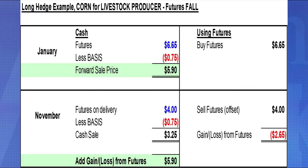In a second long hedge example, we go long futures to hedge potential rising feed costs, but at harvest, futures don't rise — they actually fall. In January, futures are $6.65 a bushel, less basis, for a forward cash sale price of $5.90. You buy futures at $6.65 concerned that corn will rise. Instead, corn drops to $4.00 less basis, giving a cash sale of $3.25. You offset the futures position in November at $4.00, taking a loss of $2.65. Adding that loss to $3.25 gives a net price of $5.90 — you still paid $5.90 and could not participate in the cash market at $3.25. Sometimes it does not work out, but you still hedged the position because you believed prices would rise. The price achieved using a forward sale is identical to using futures, provided the basis at delivery is the same as when the forward sale was made.